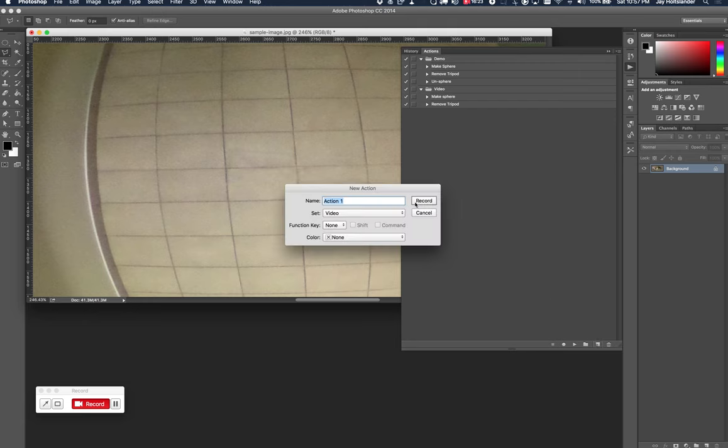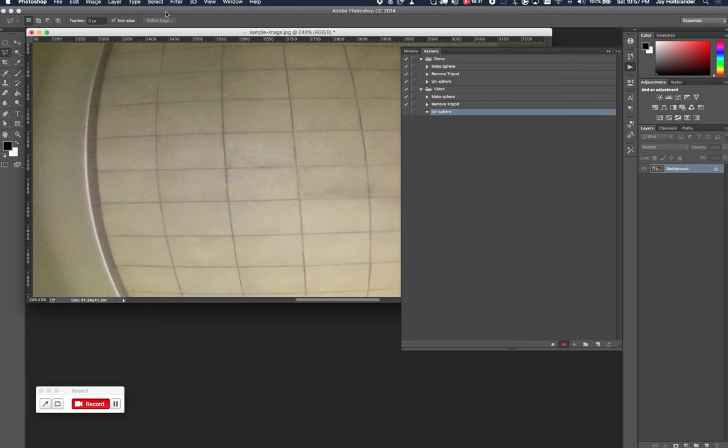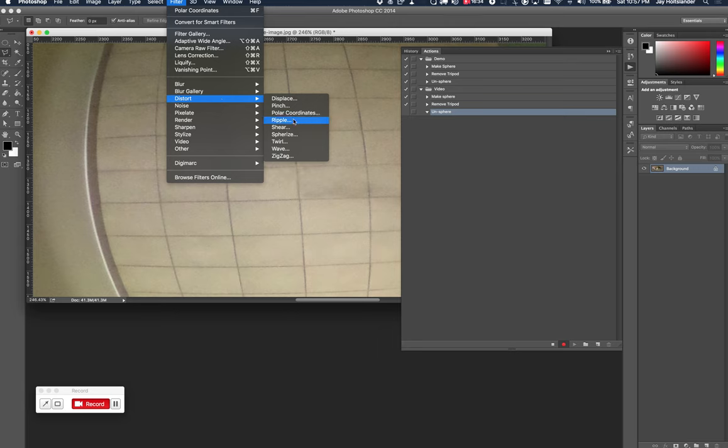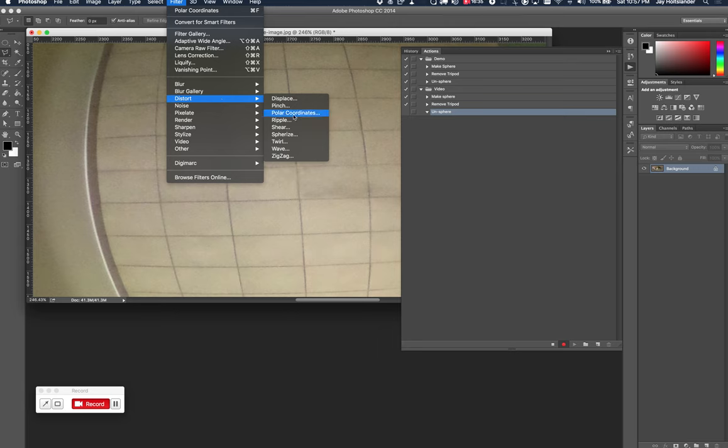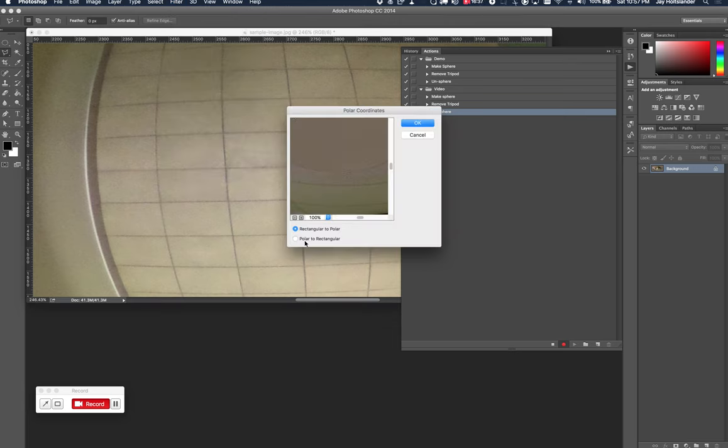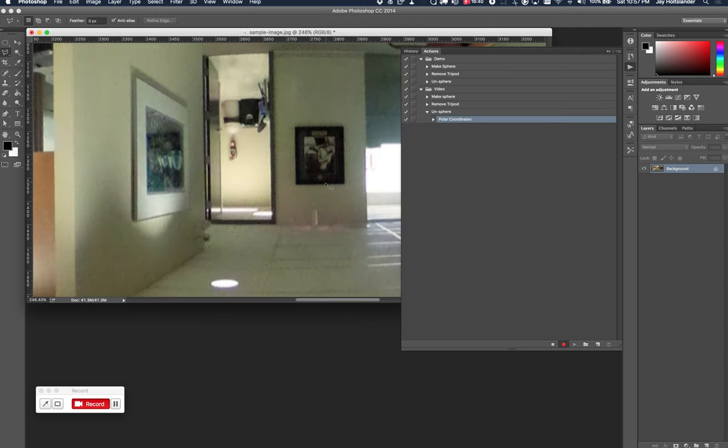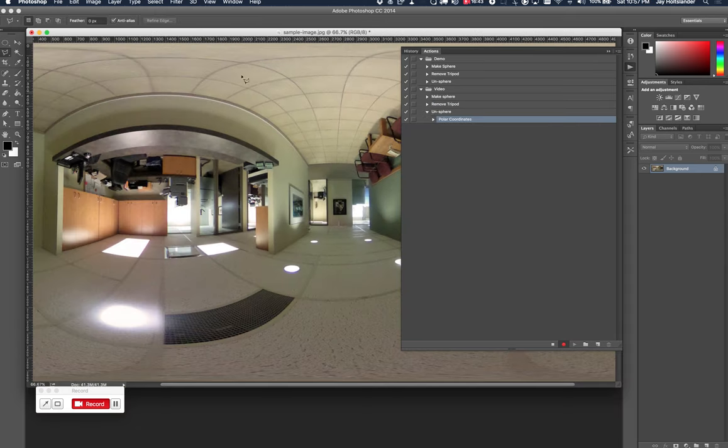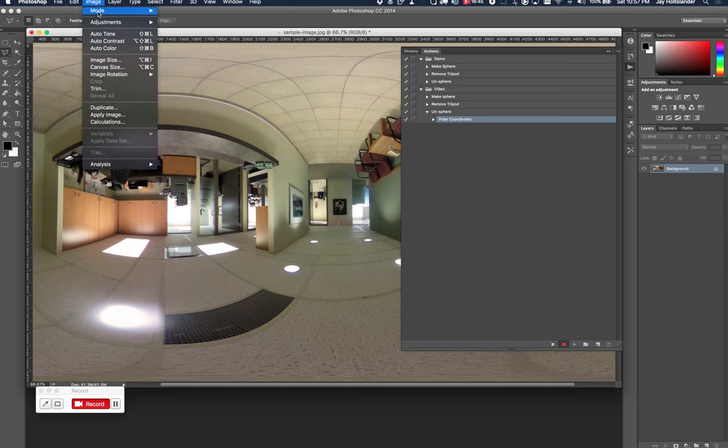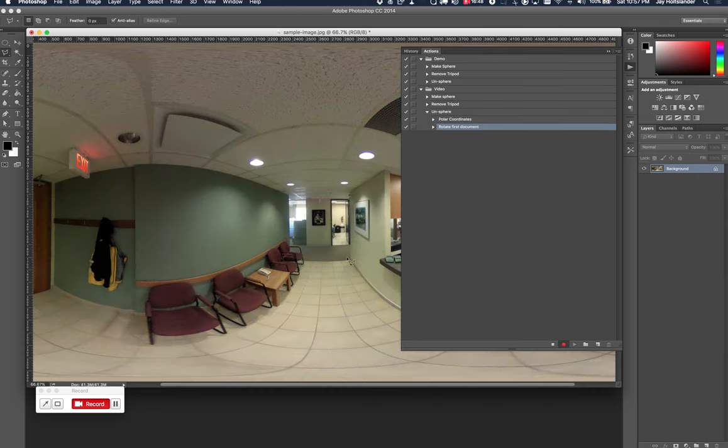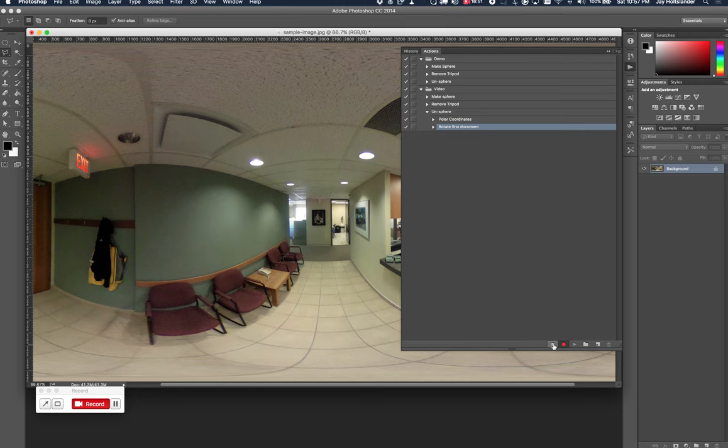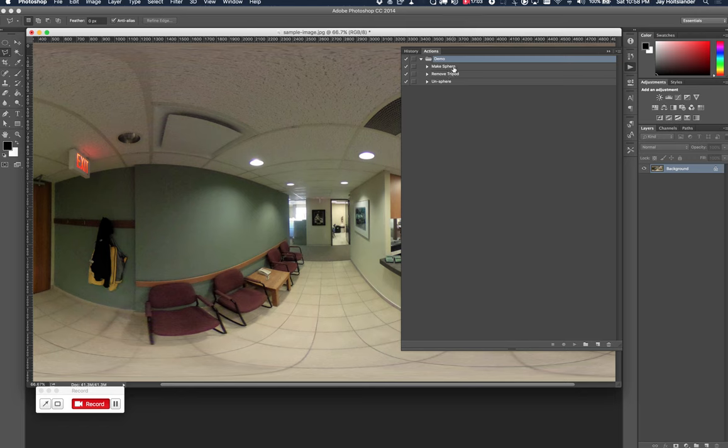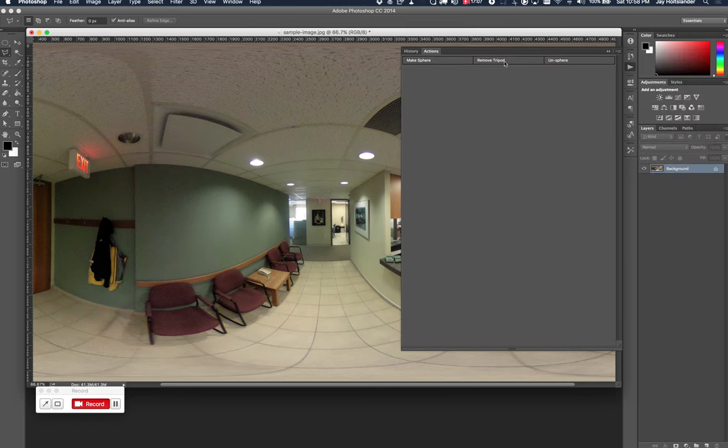And now the last step. All this ends here. I realize that's a silly name, but that's what I'm going with. We will go to filter, distort, polar coordinates. This time we want to go polar to rectangular. Which puts it back there. And then rotate it 180. And we're back at our original state. So, there you have it. I've just replicated what was in my demo. Let me just delete that. We'll go back to here. So, that becomes three buttons now. Make sphere, remove tripod, and un-un-sphere.